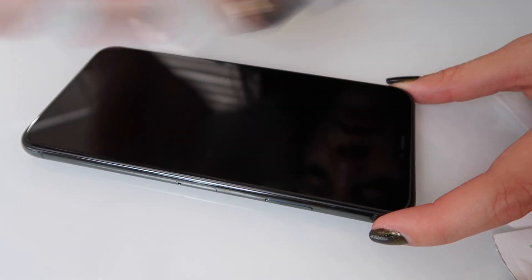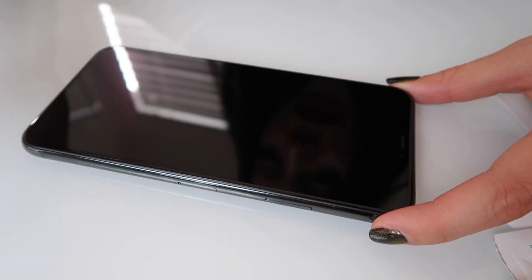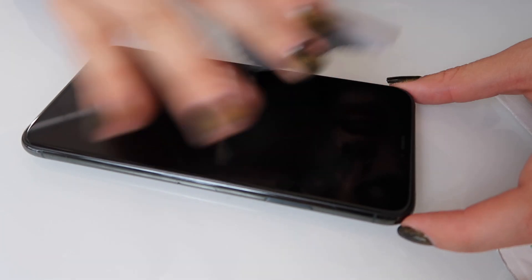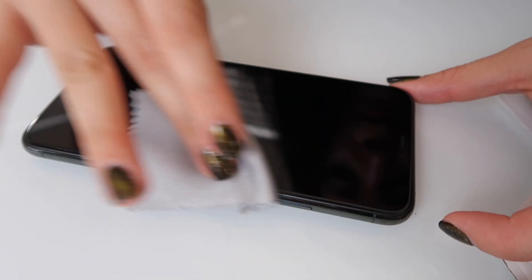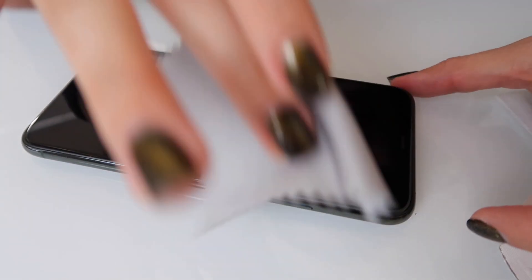And you may want to move your phone around in different light just to see if you miss any spots, to see if there's any lint remaining.